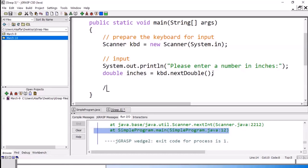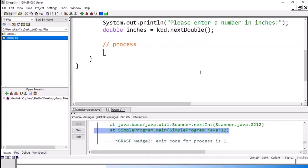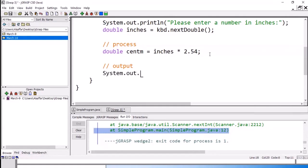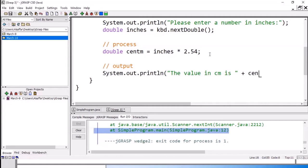Now we need to do the process. The process is the equation to convert from inches to centimeters, so we need another variable. I will call it centimeters, equal to inches — the variable defined above — multiplied by 2.54. Finally, for the output, we print a message: System.out.println, and we say 'the value in centimeter is', then concatenate the variable centimeters. You have to write the name of the variable exactly as you defined it.